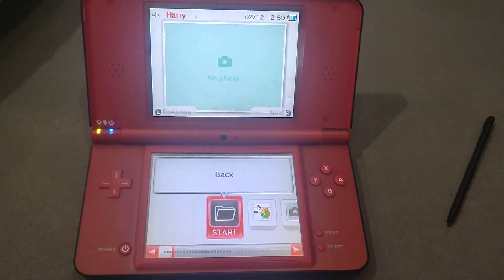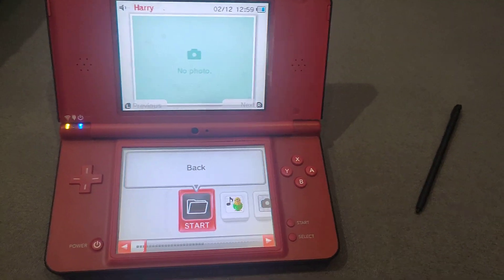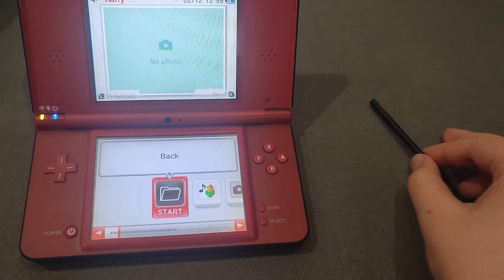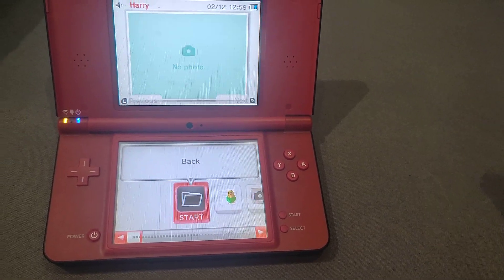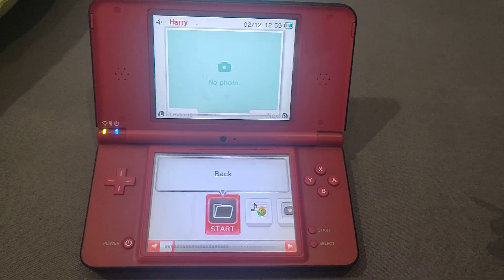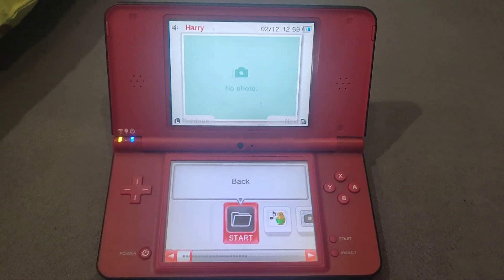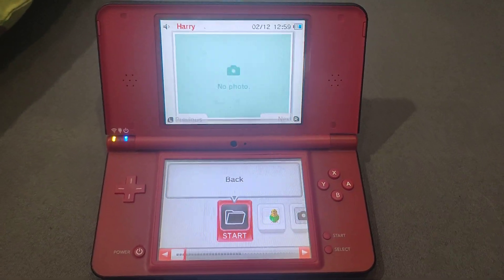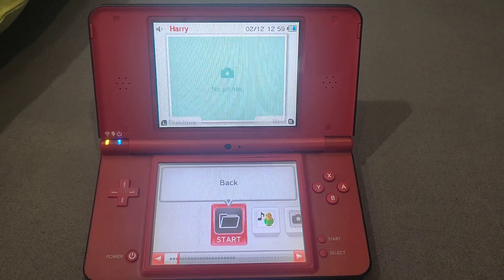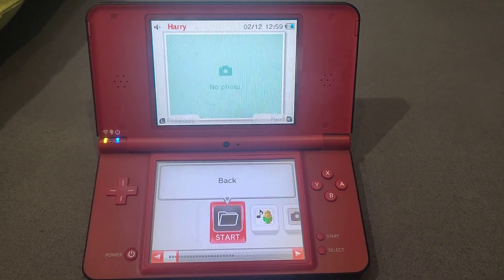Hello guys, it's me Mr. Toady and today I'm gonna show you how to exit to the main DSi menu — not Twilight menu++, just the original DSi menu.